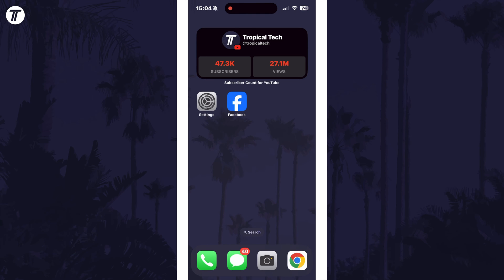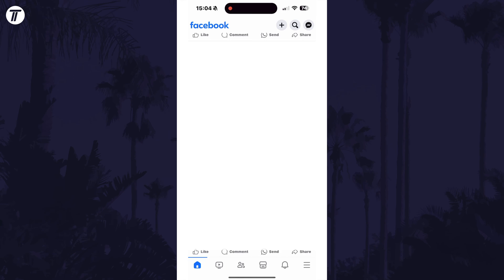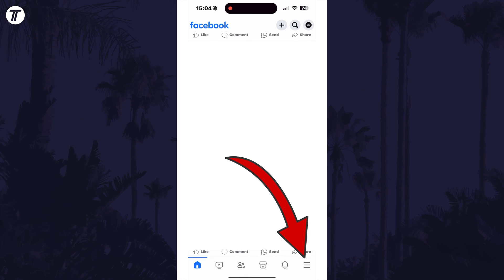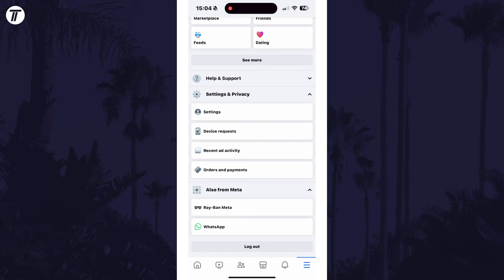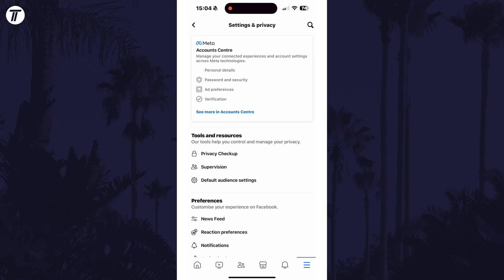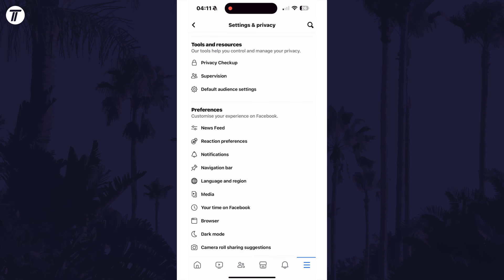To stop friend request notifications, open the Facebook app and then tap on the menu button, which is the three lines icon in the bottom right. Scroll down and select Settings and Privacy. Now tap on Settings and then select Notifications, which is in the Preferences section.